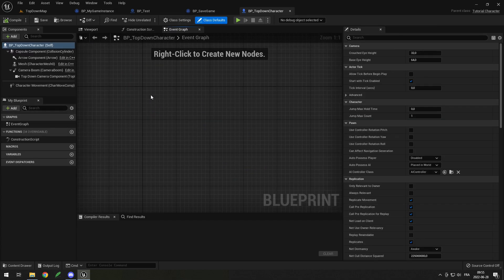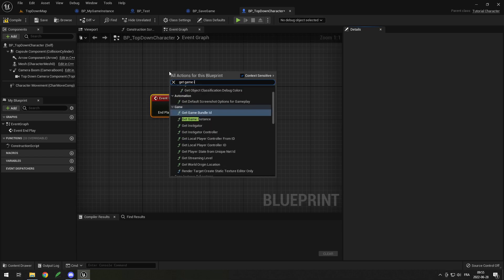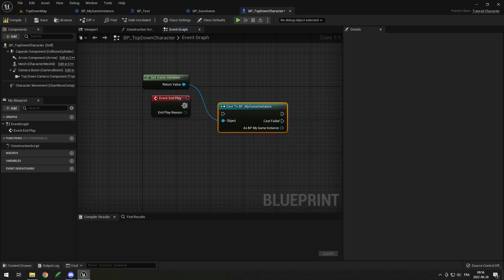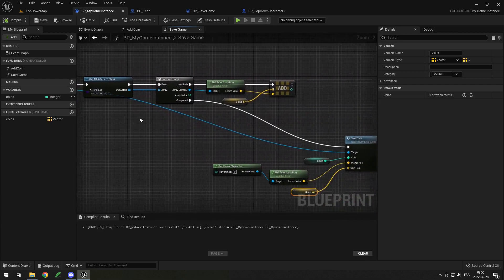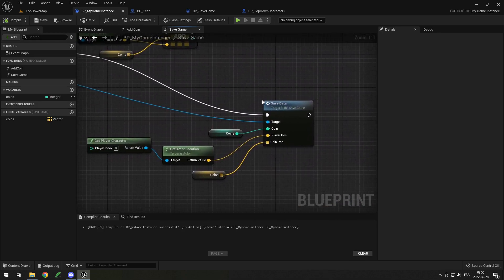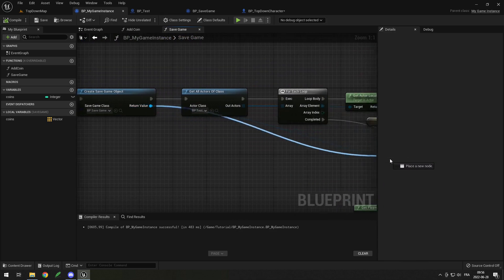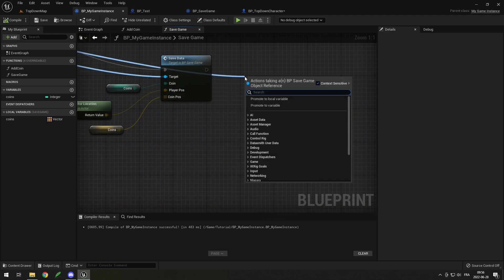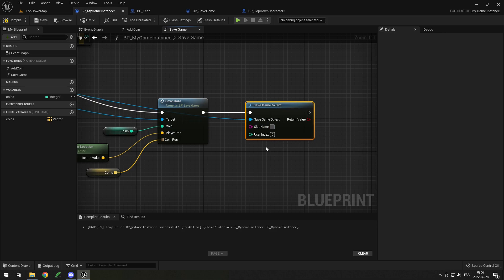Now in my BP top down character I right click and do end play. I want to save when the character is ending its play — when it is deleted or when the game is closed. I get my game instance, cast it to my BP game instance, and from there simply call save game, which creates a save game object, puts all the data in it, and saves it. One last thing: once we have put all of our data inside the save game object, we actually need to save it to a slot. Drag back from the save game object and type save game to slot. You can put the slot name whatever you want — just use the same name when you load. You can put something like save if you just want one.